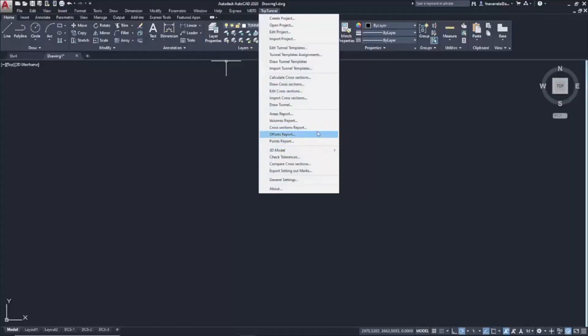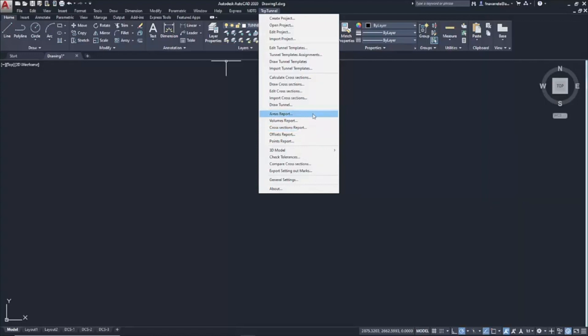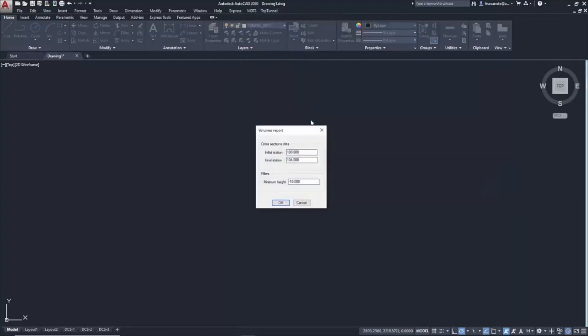From here, the important thing would be to get the Areas or Volumes report for this Cross-Sections file. In this case, we are going to generate the Volumes report for this example.